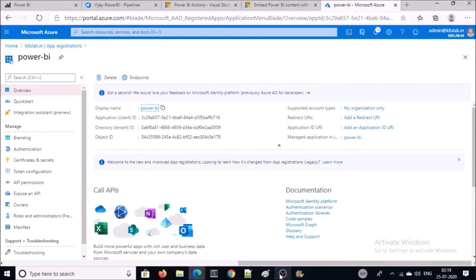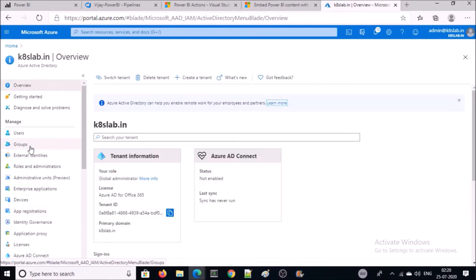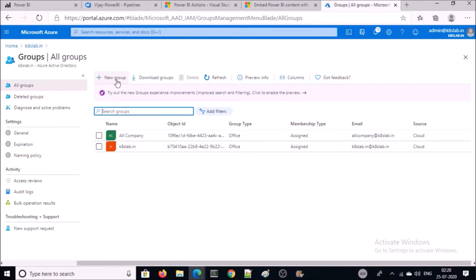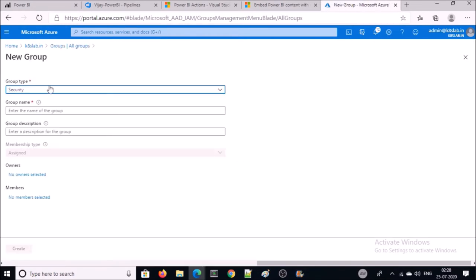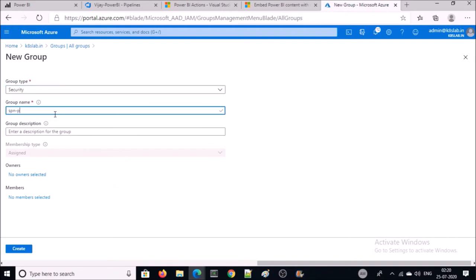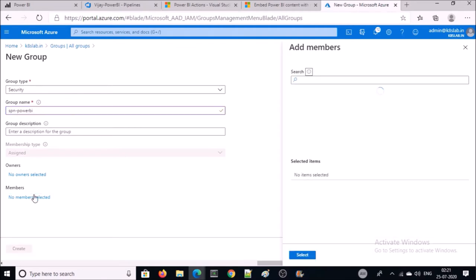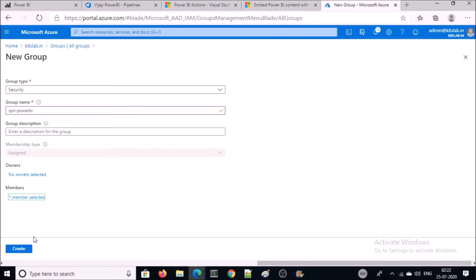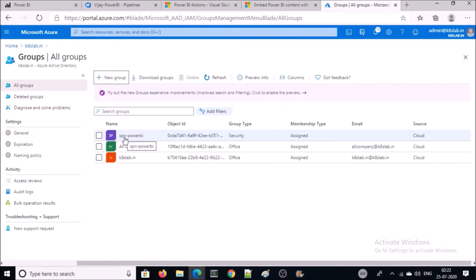Now you need to create a security group for this application. Click on Groups and create a new group. Group type is Security. Give the group name. In the member section, select the application and click on Select. Go ahead and create it. The security group has been created.